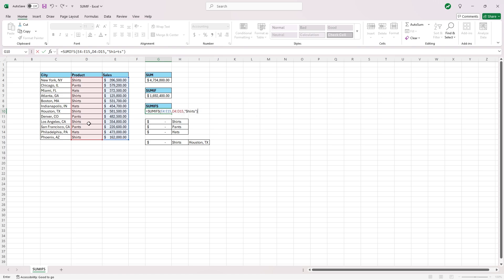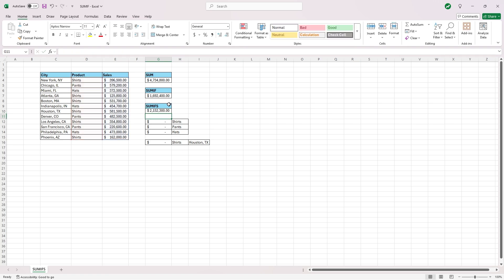the criteria in quotations will be shirts. And then end our quotations and end our parentheses. So now this will sum all of the sales where the corresponding product was shirts. Hit enter, and you will see that we have shirt sales of 2.15 million.